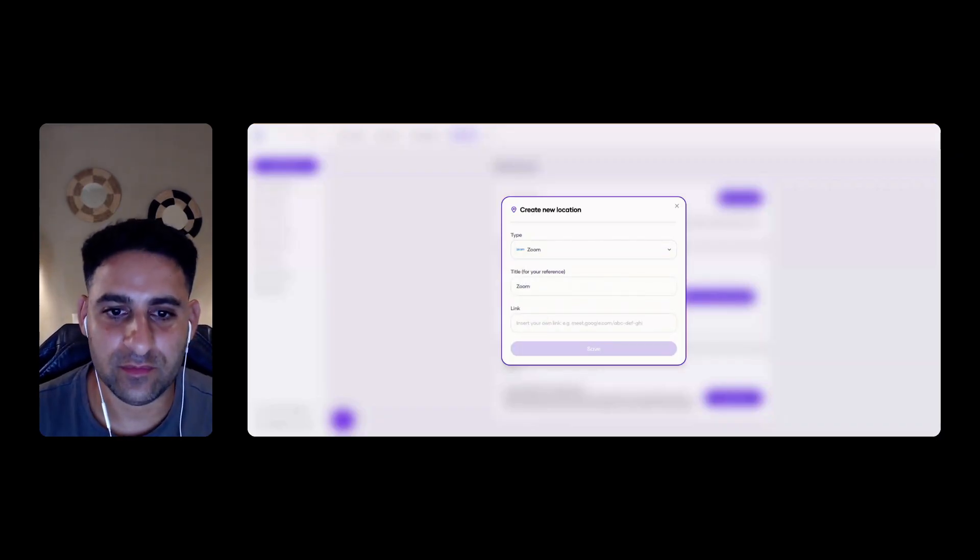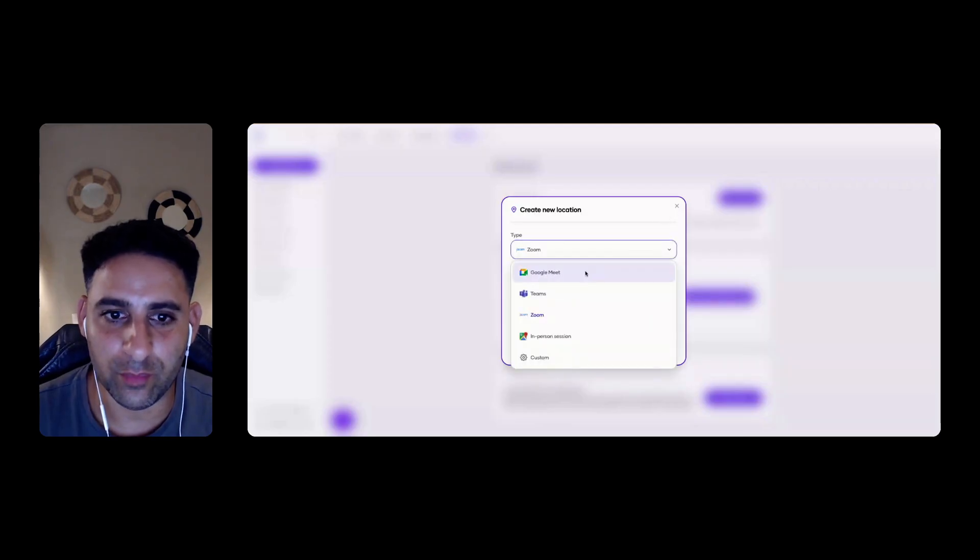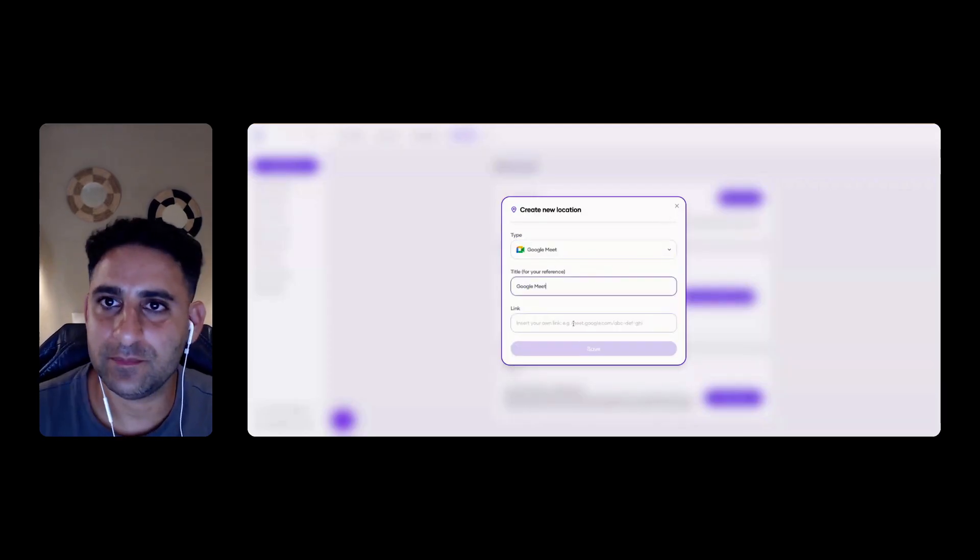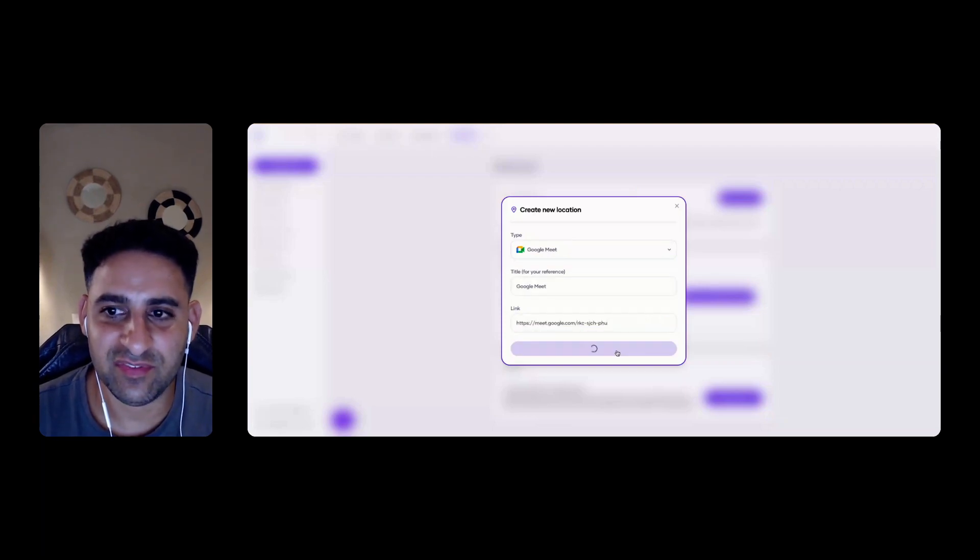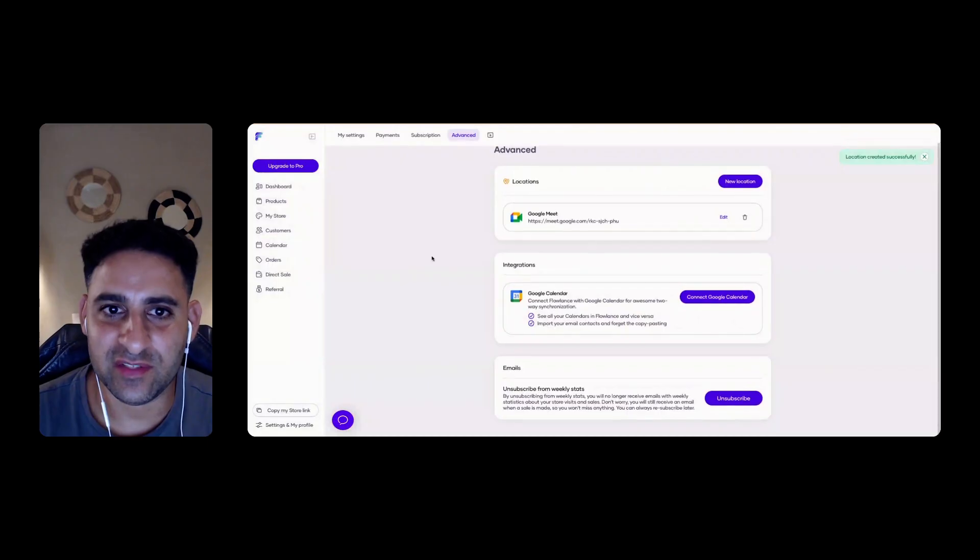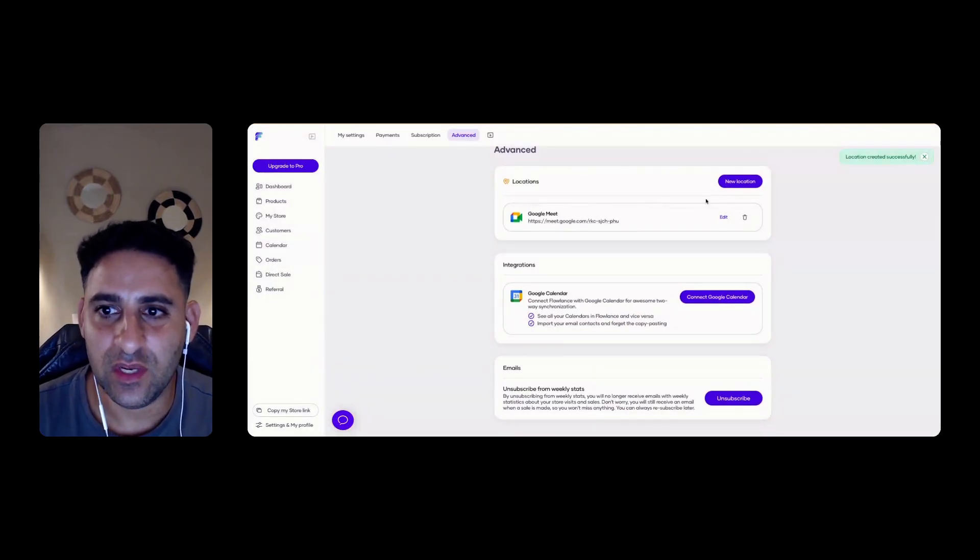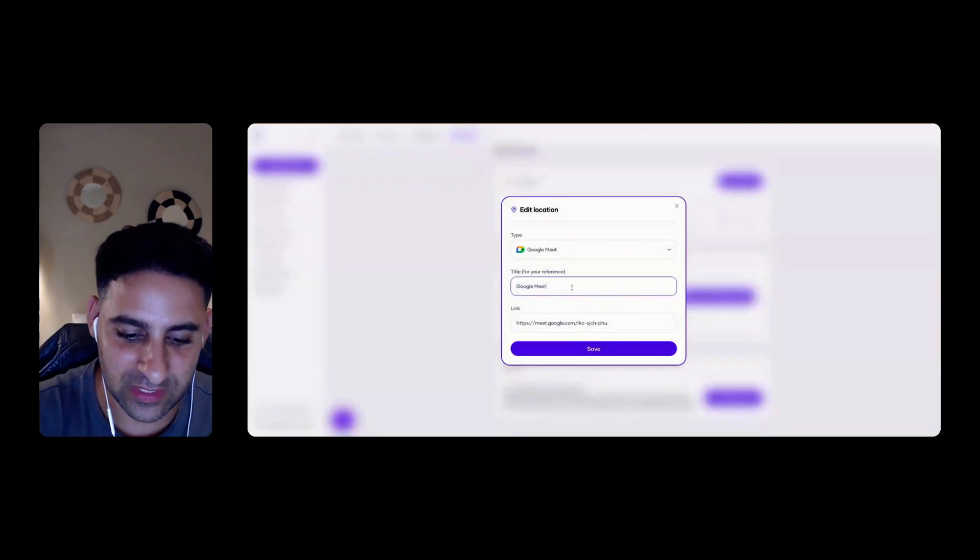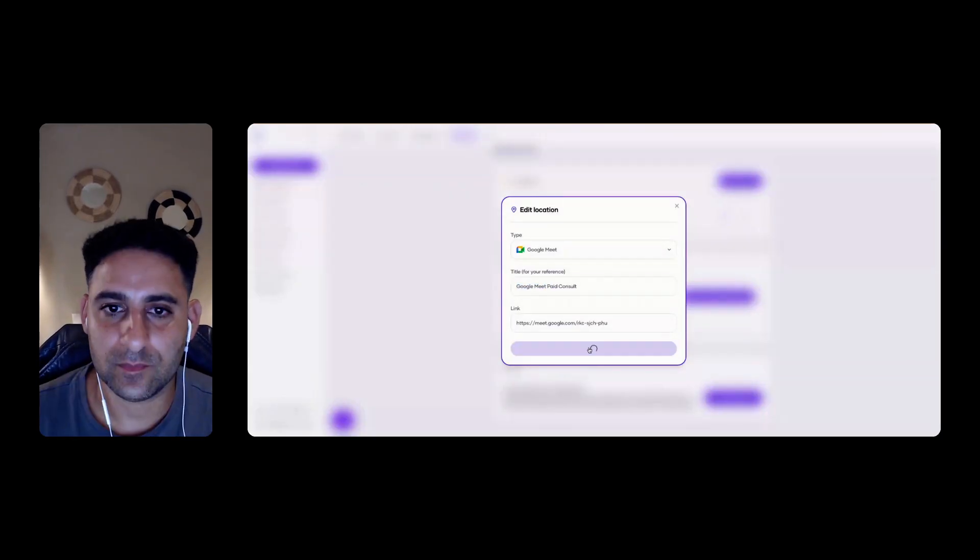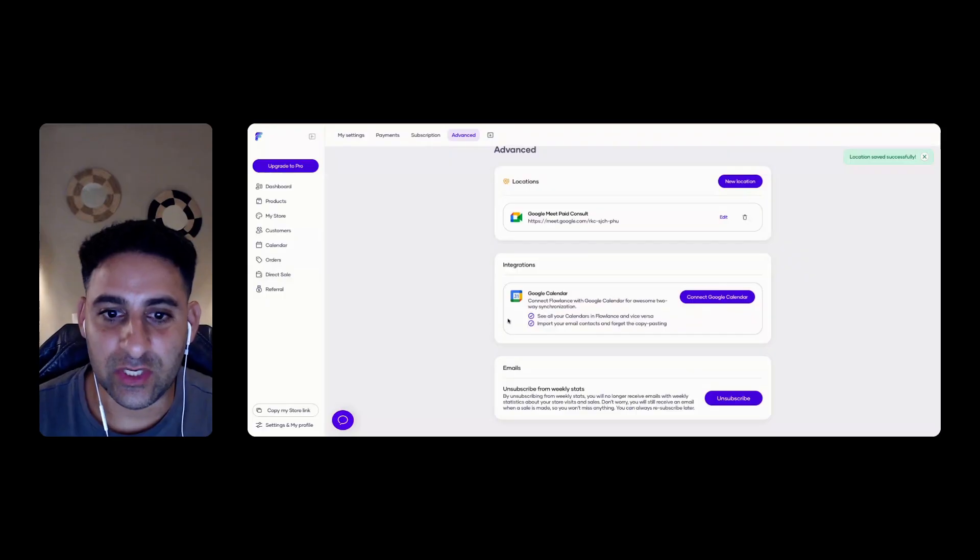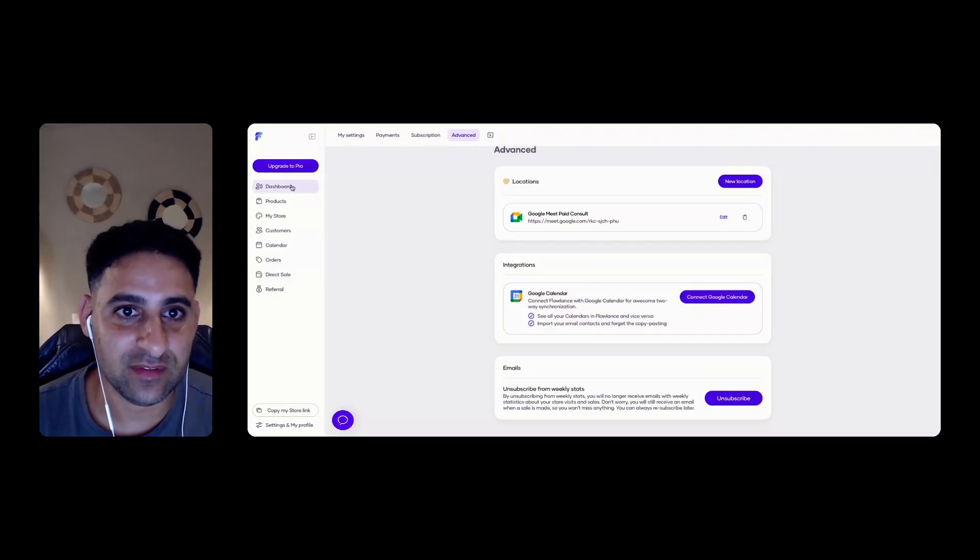So I can create a zoom link. All that good stuff is all doable. Google meet. Yeah, that's good. Go back to flow lens, paste it here. Click on save. And you've got a location so you can create different locations. And also you can actually customize it. So you can say Google meet free consult, for example, or paid consult, let's say. That's good. And then you can connect your Google calendar. So everything syncs, which is great. Love that.